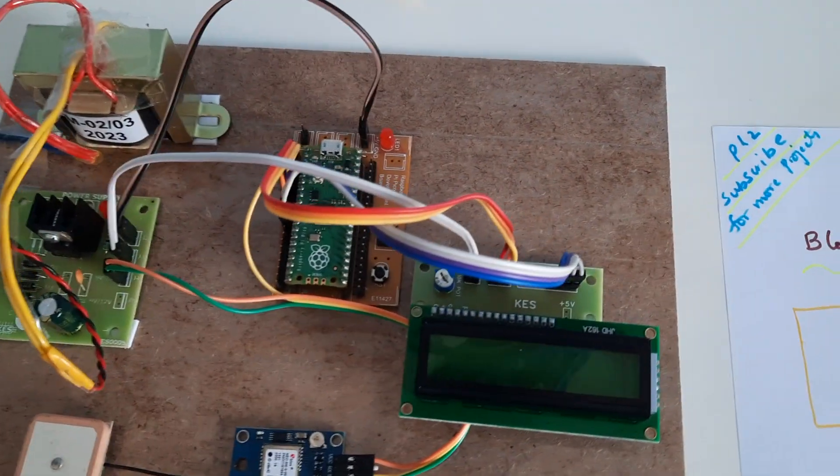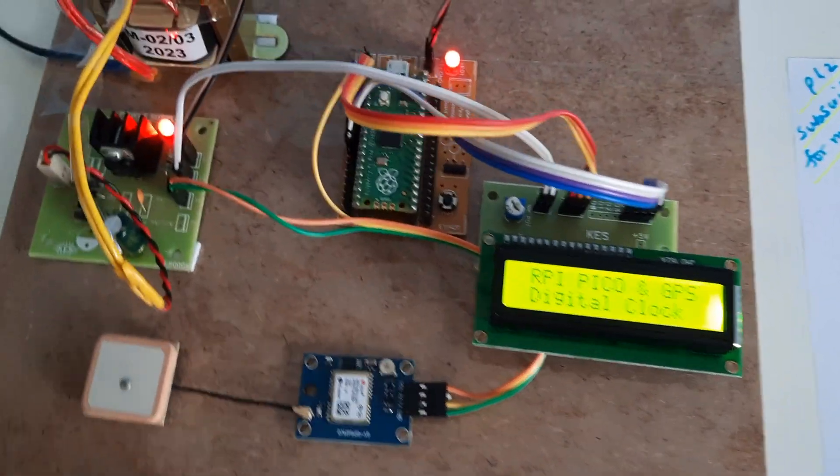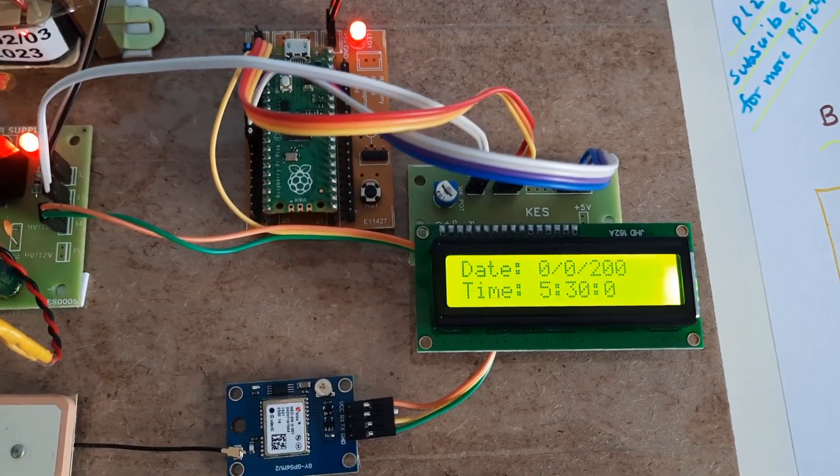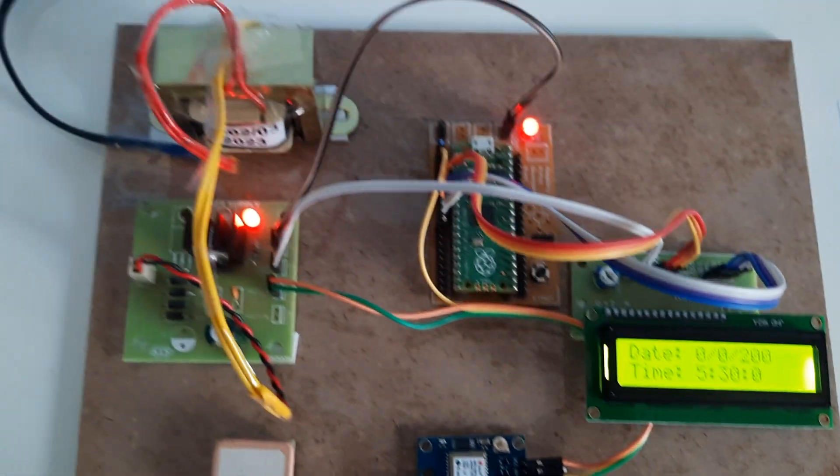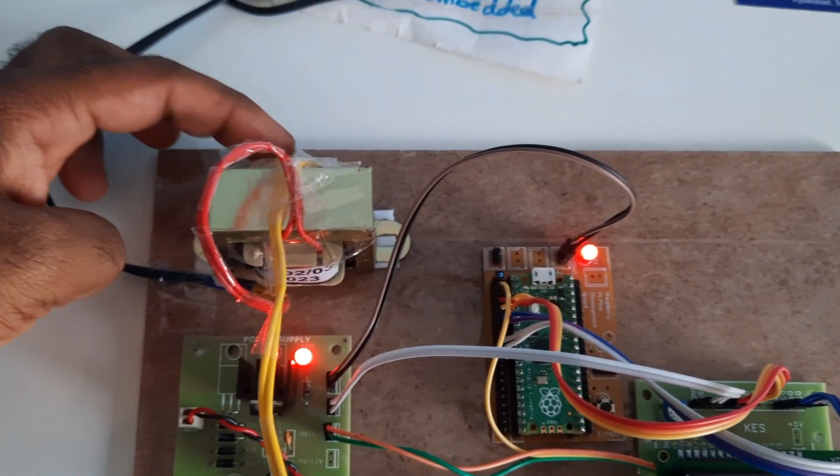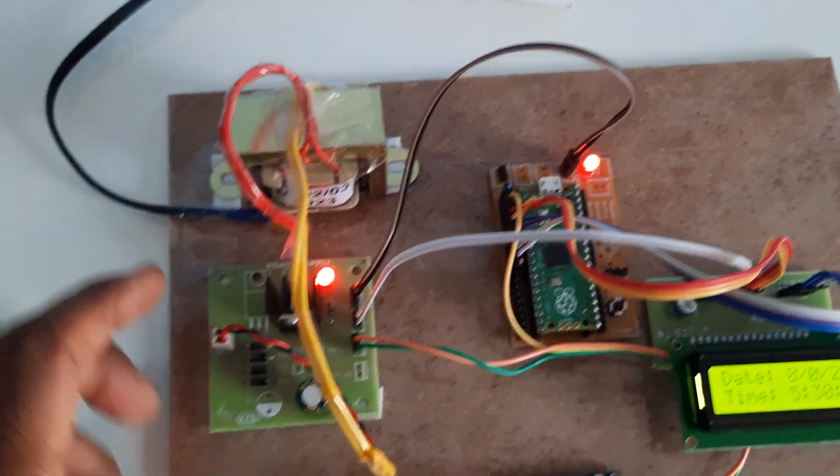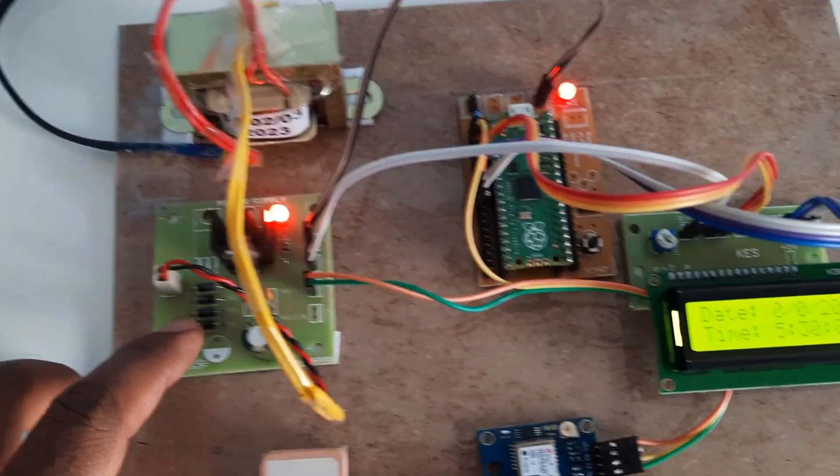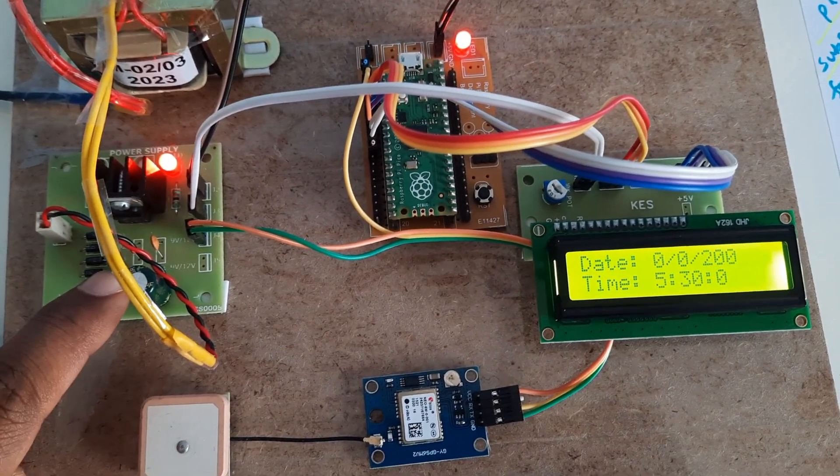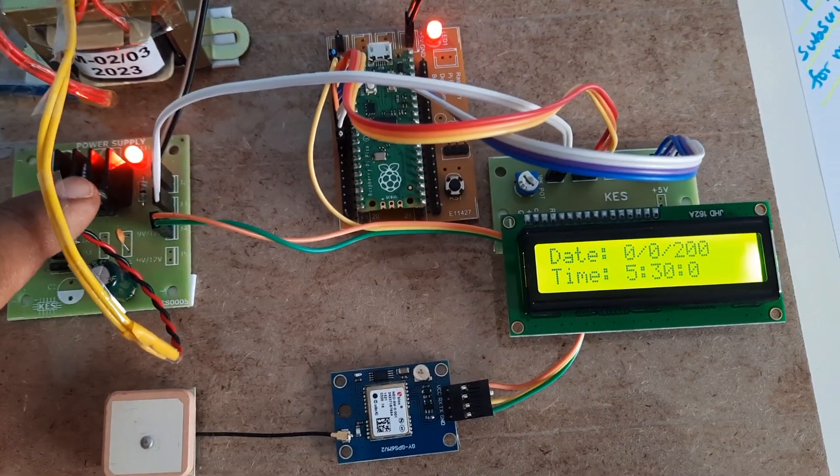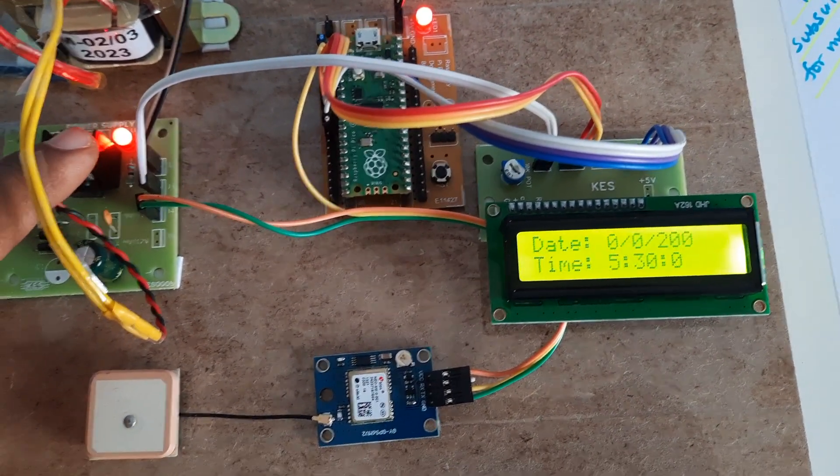Now we are going to start the power supply for the Raspberry Pi Pico GPS clock. 230V input, step-down transformer, 0 to 9 volts output AC, bridge rectifier, filter capacitor, 7805 regulator, LED, and LCD.